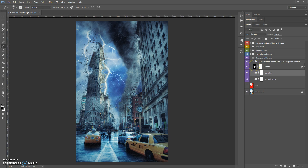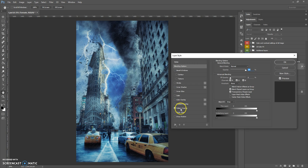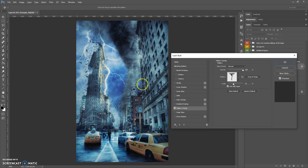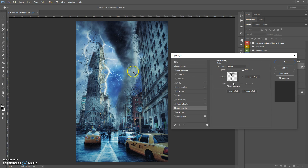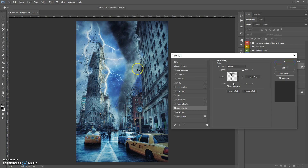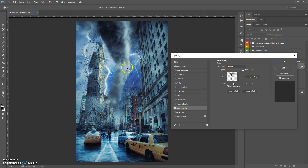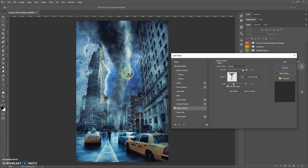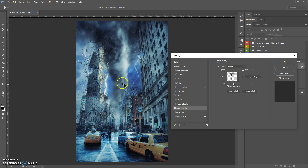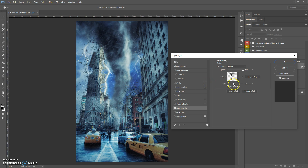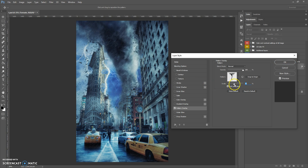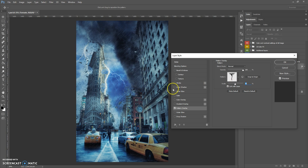The next layer is the Tornado layer. Just double-click, select Pattern Overlay, and you can move and scale the tornado. It's very easy.